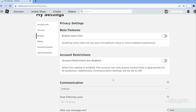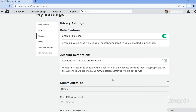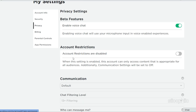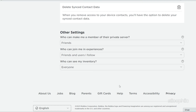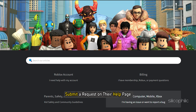This setting is only available if your age is verified. Now if you are above 13 years old and your age is also verified but the option still doesn't appear, then scroll down and select Help. Submit a request on the help page and let them get back to you.